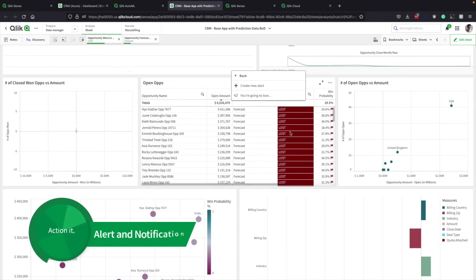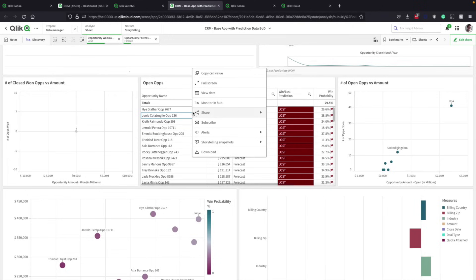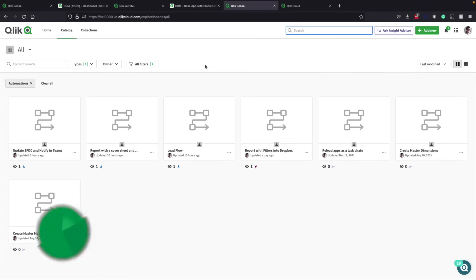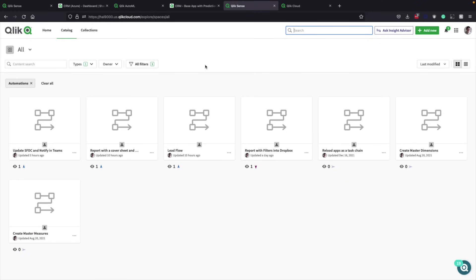For example, alerting the right people when opportunities predicted to be lost are greater than $250,000. Monitoring a chart in the hub or self-service subscribing to reports are also excellent catalysts for action, as are creating notes to collaborate with colleagues. Qlik Application Automation is another way to ensure insights drive actions in other systems.